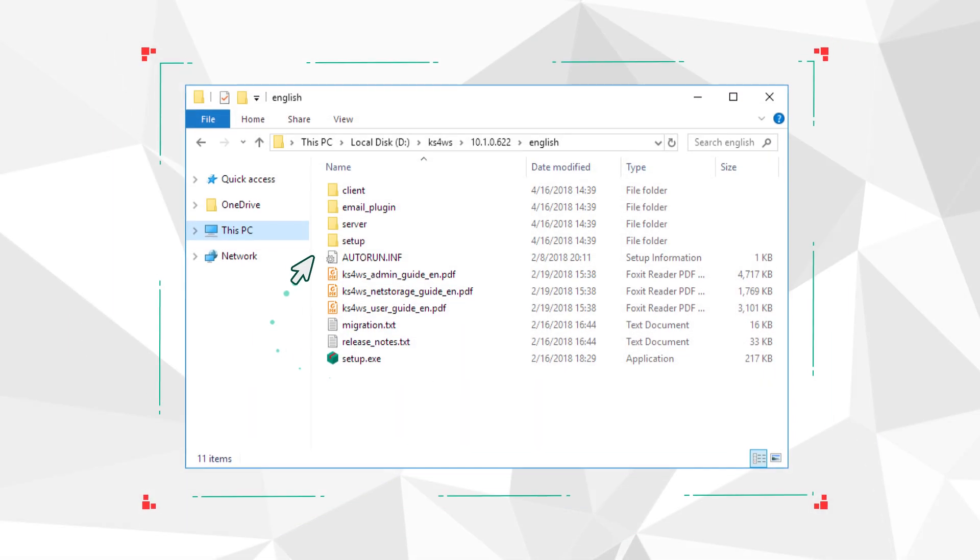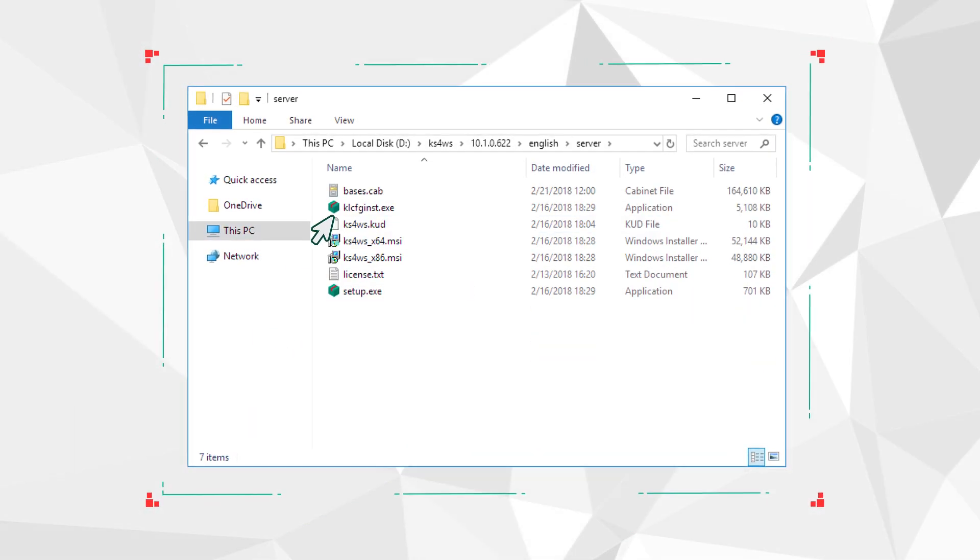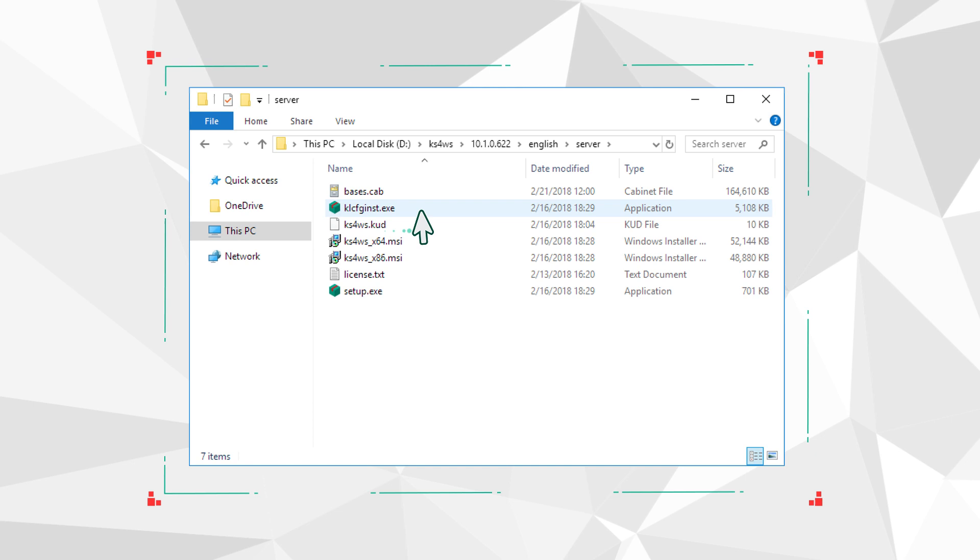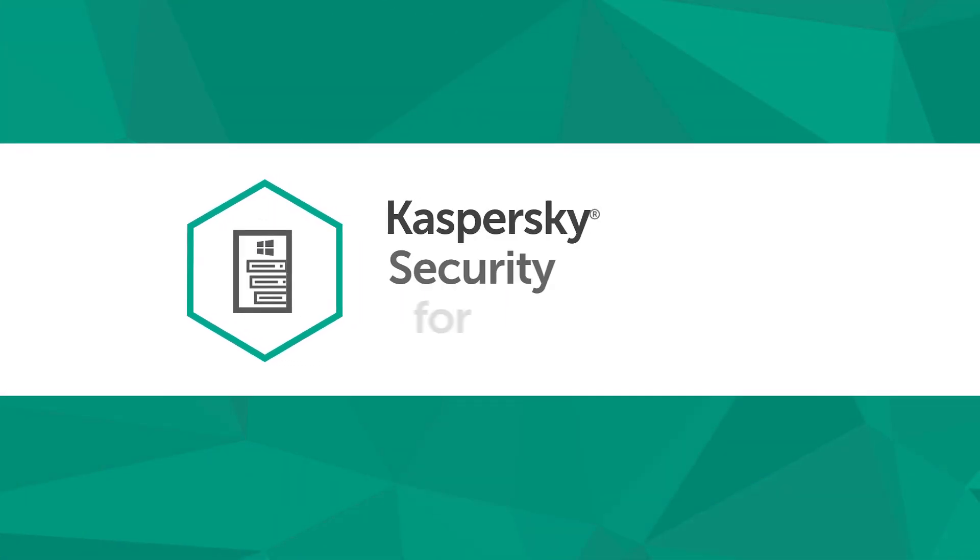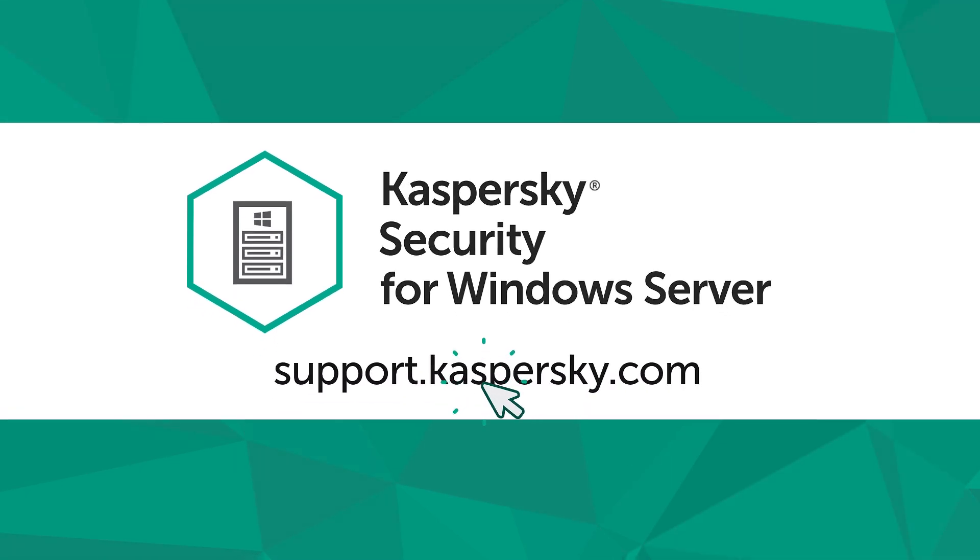To manage the application, install the administration plugin from the archive you extracted earlier. To learn more about features and settings of Kaspersky Security 10 for Windows Server, visit support.kaspersky.com